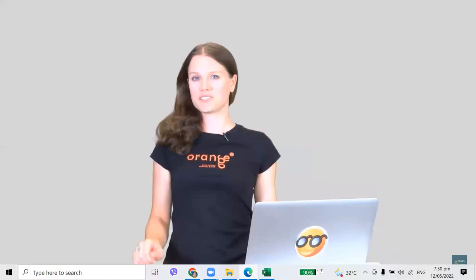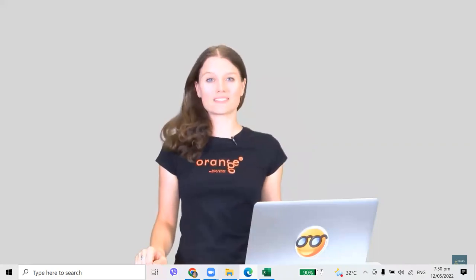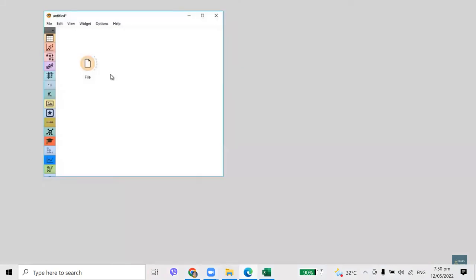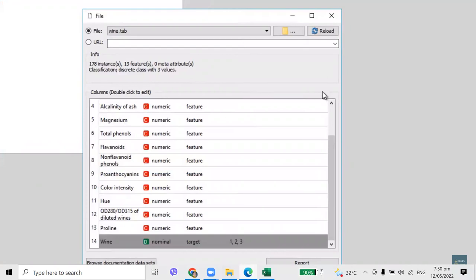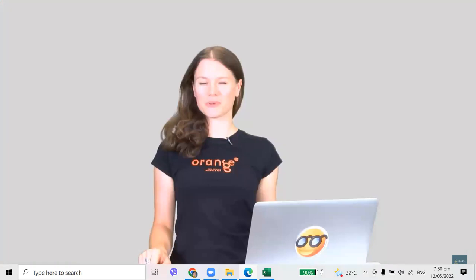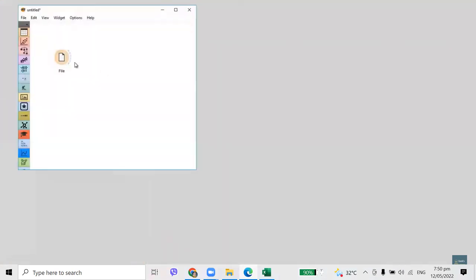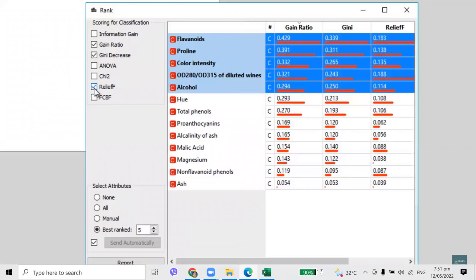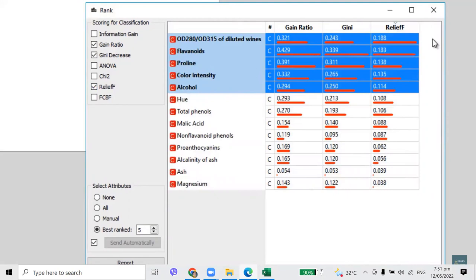In a previous video on Principal Component Analysis, we used the Wine dataset — the result of a chemical analysis of wines grown in the same region in Italy, but derived from three different cultivars. The data include 13 features reporting on quantities of chemical components. How do I know which chemical components are most significant for differentiating between these wines? With Rank, of course. This widget scores features with several scoring methods based on the relation with class. Connect File Widget with Rank. I want to see scores for Gain Ratio, Gini, and Relief F.